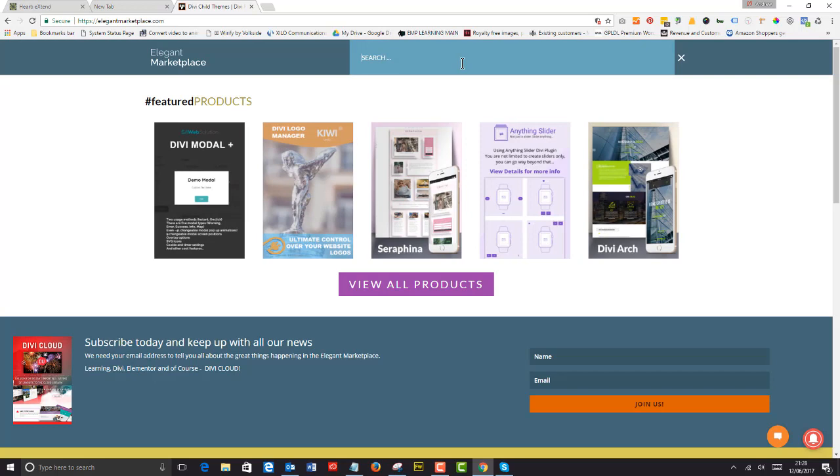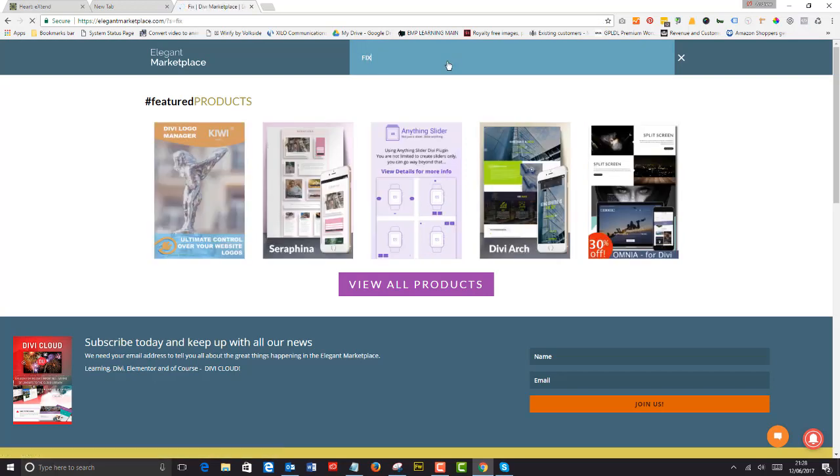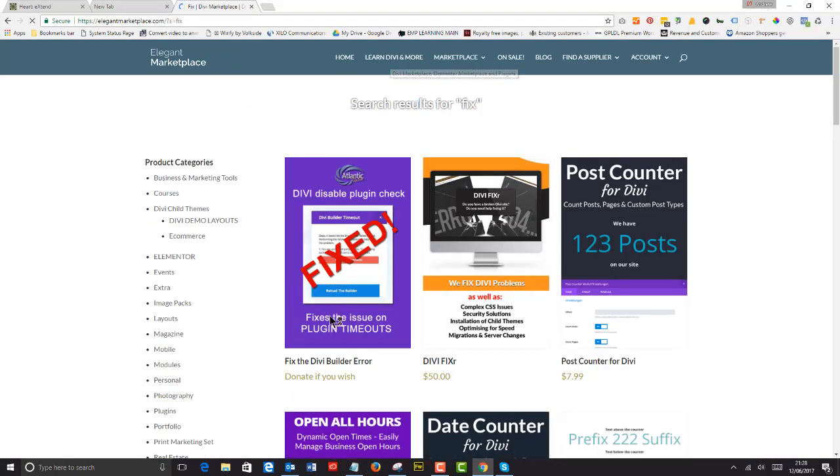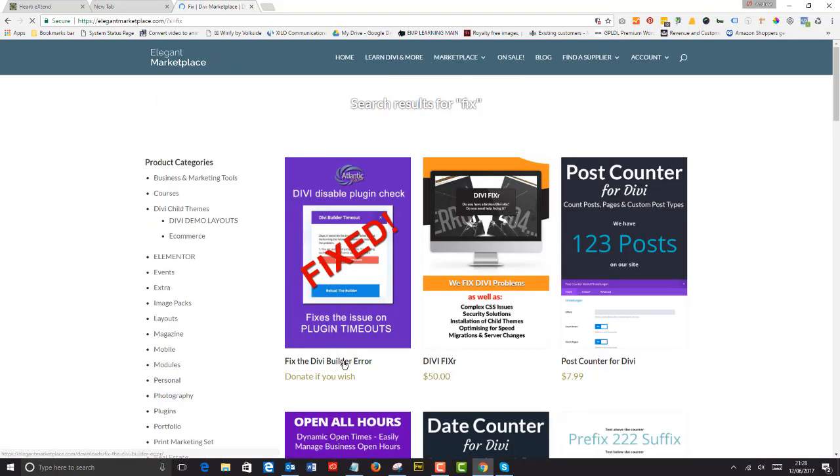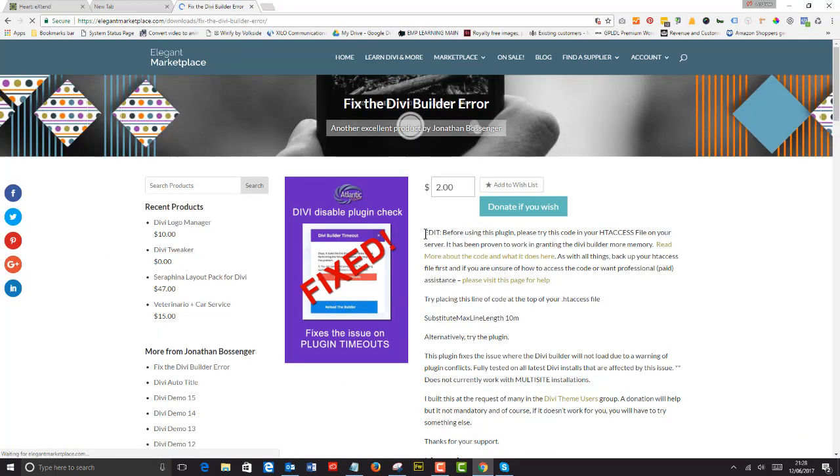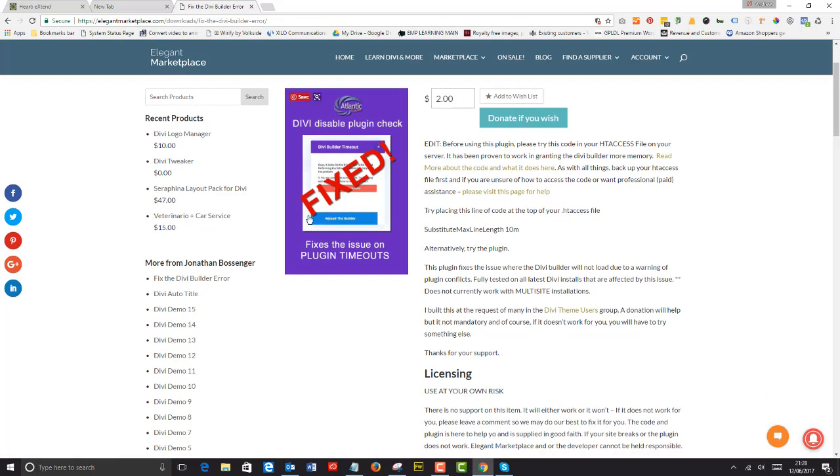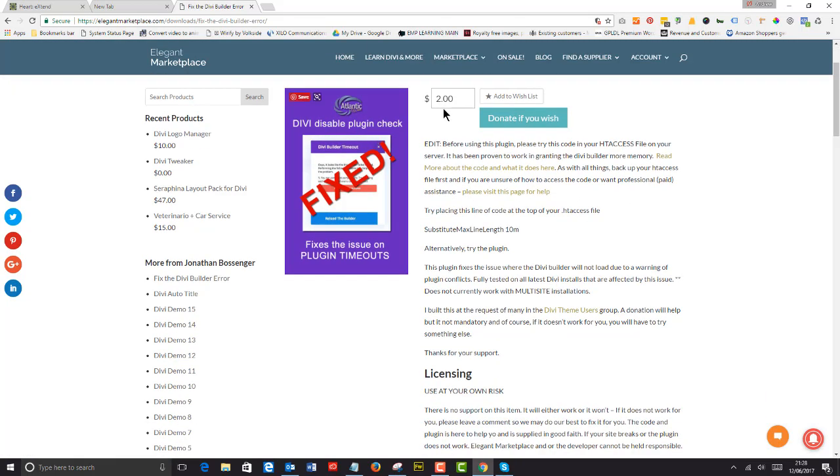All you have to do is go to elegantmarketplace.com, type in 'fix,' and you'll be presented with 'fix the builder error.' On this page there's a little bit about the code. You can donate if you wish—it's been made by Jonathan Bossinger.